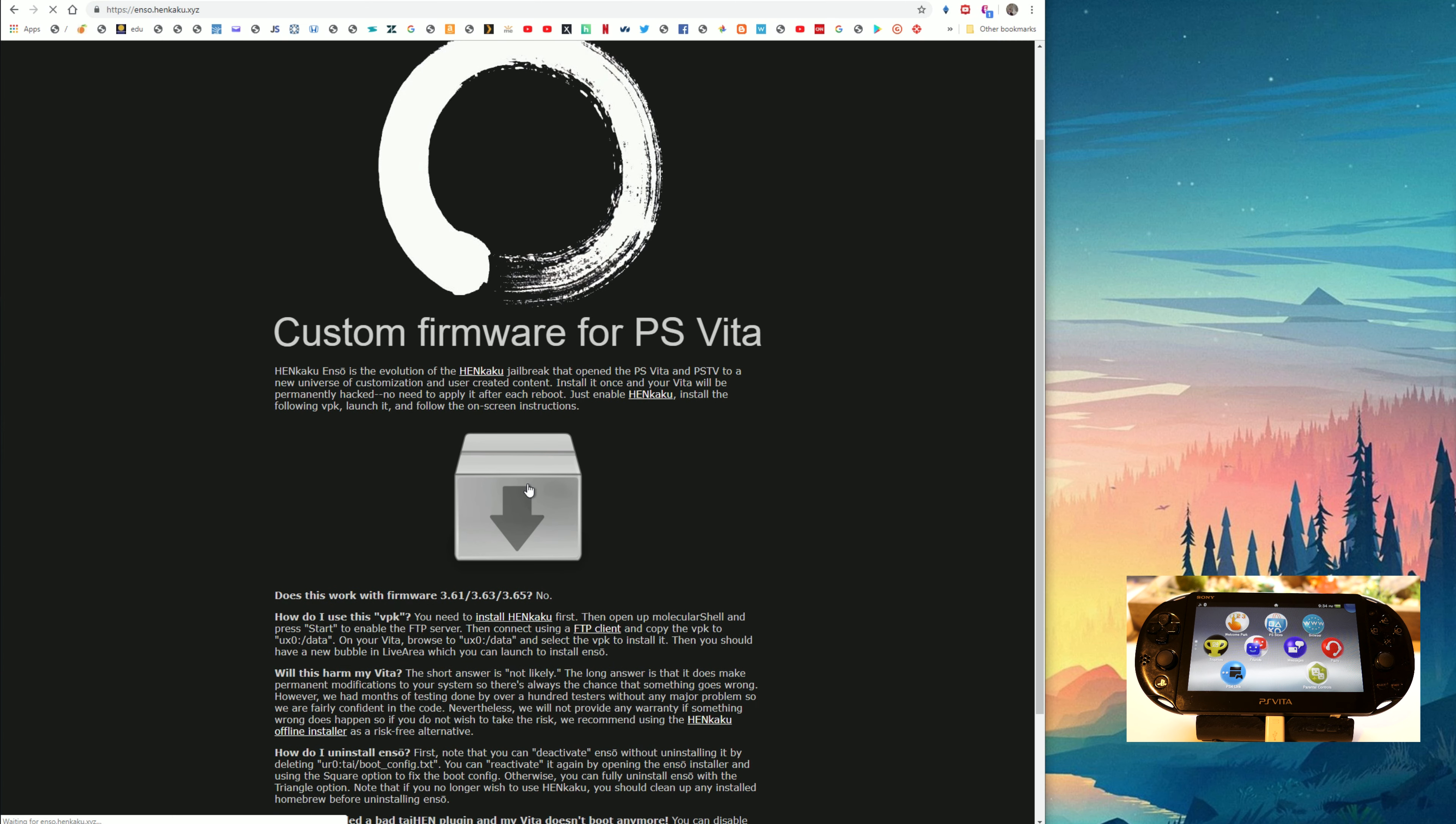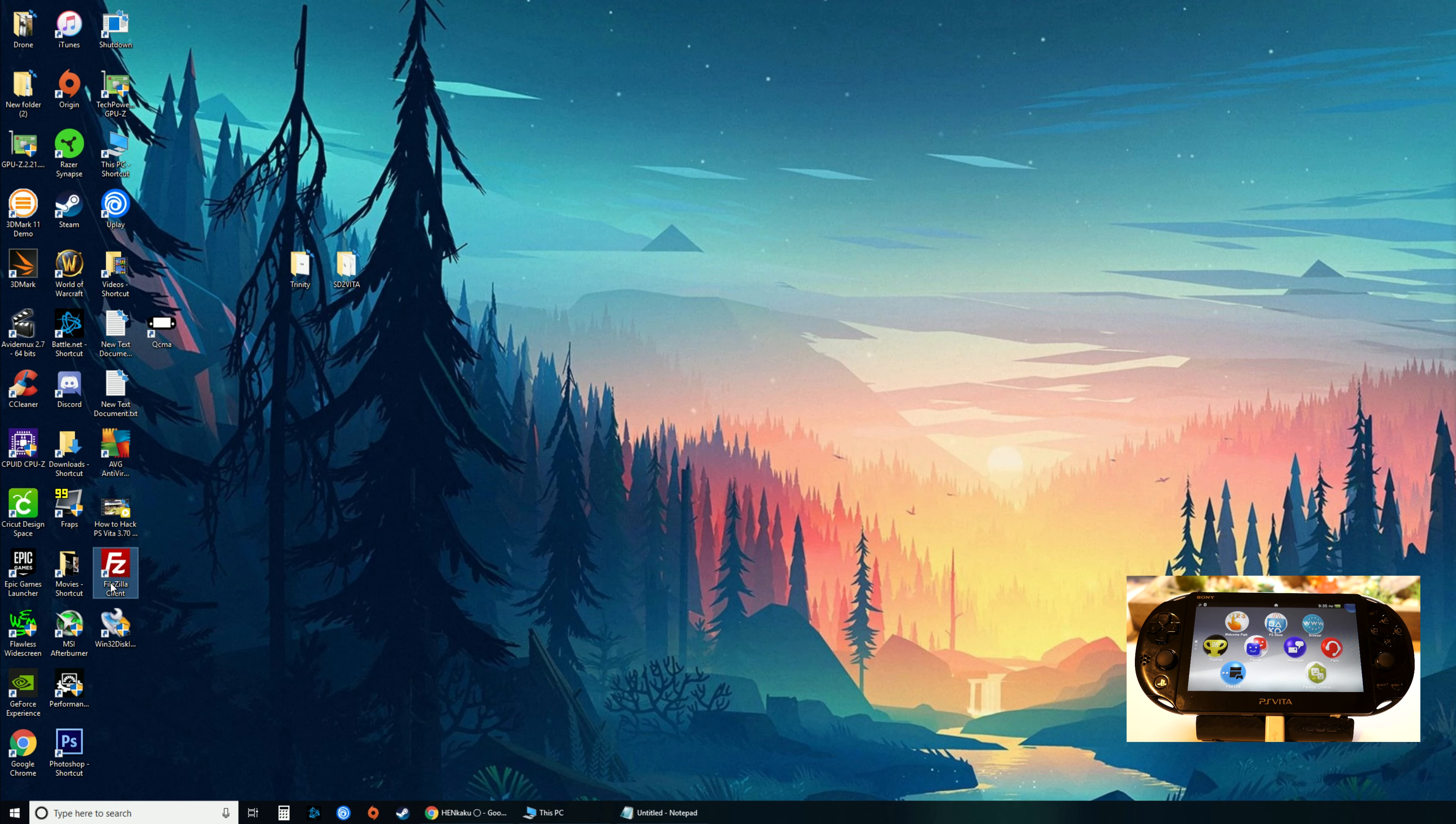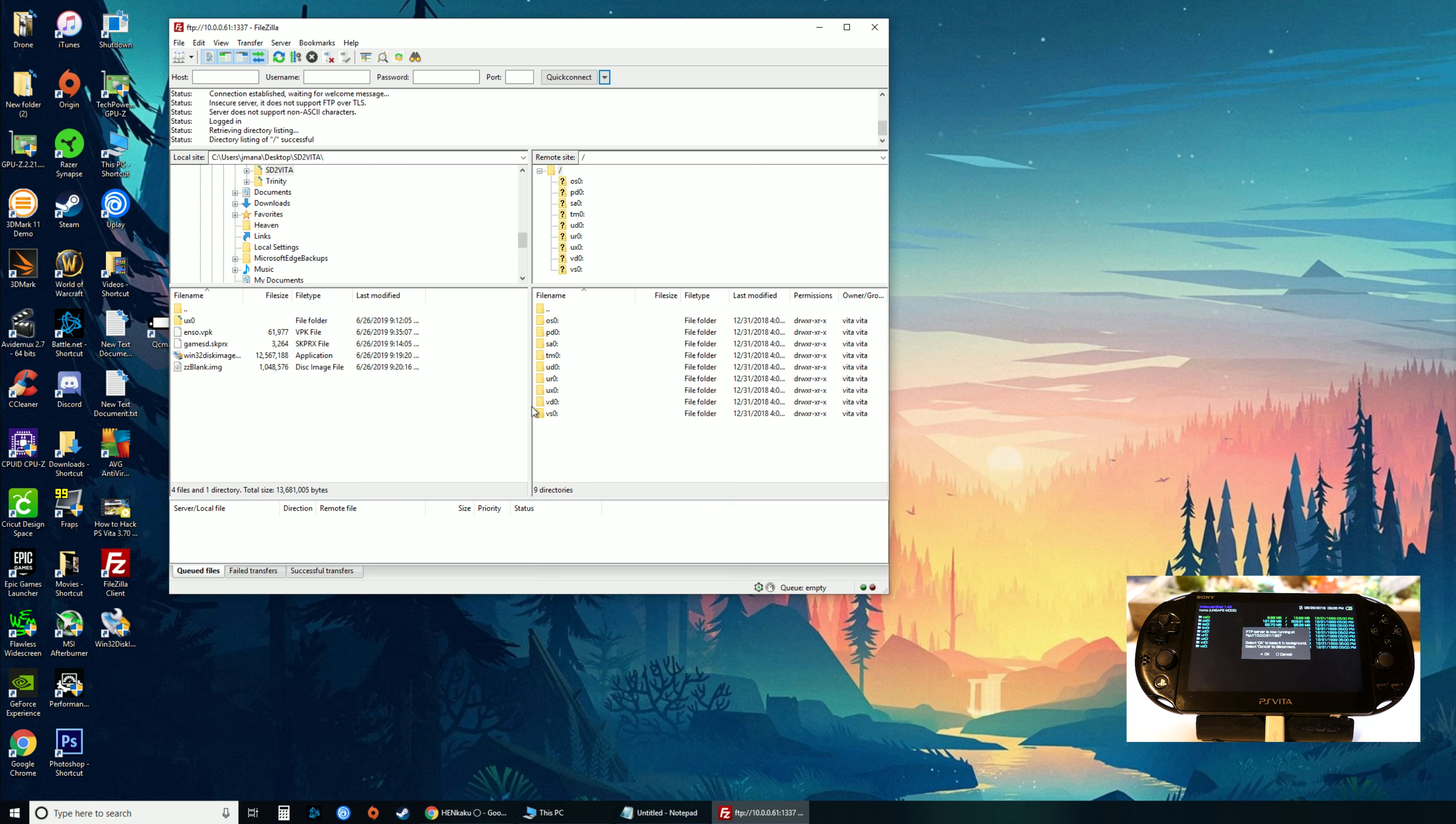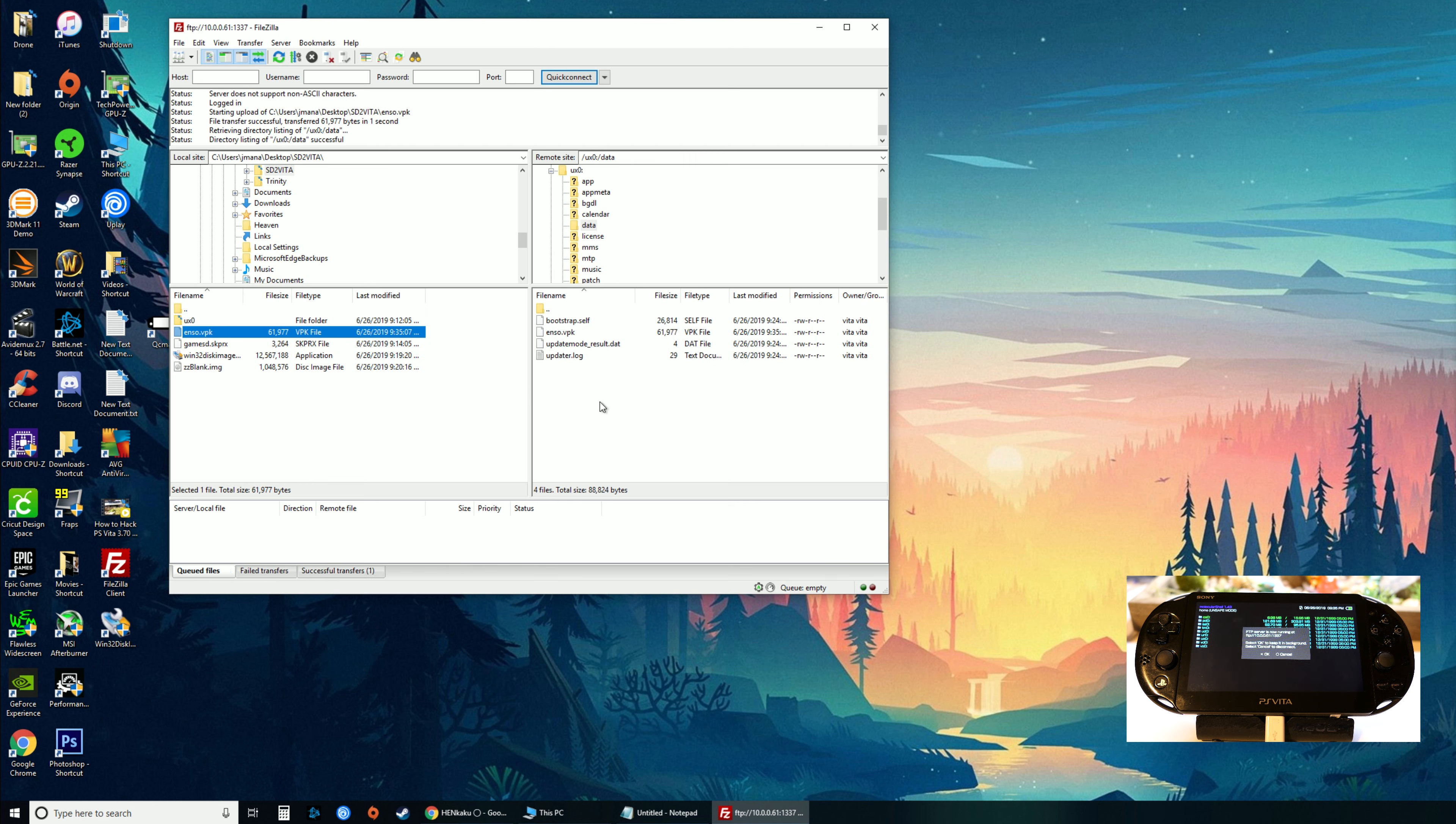It's fairly quick, you just gotta download it. I'm gonna download it to my SD to Vita folder, enzo.vpk. Minimize that. We're going to reuse FileZilla. I have to open up Molecular Shell and then press Select to open up the FTP. Now you're going to go to UX0 and go all the way down to or go open up the data folder. On the left side I already see enzo.vpk, so I'm gonna drag that over. That's all you gotta do.